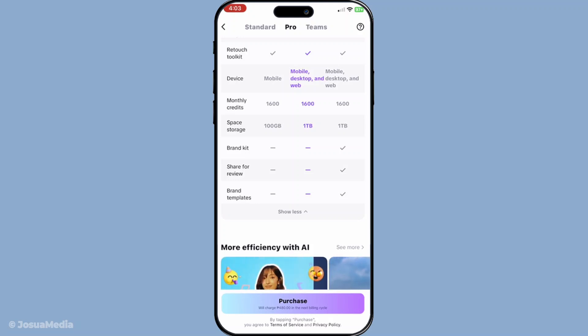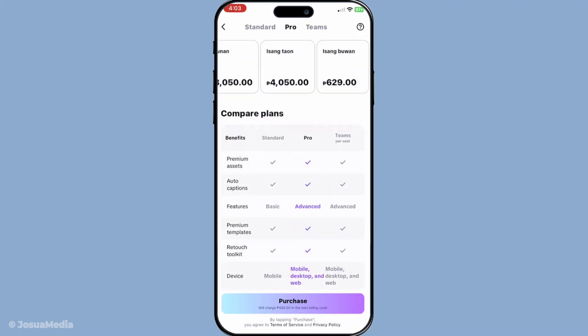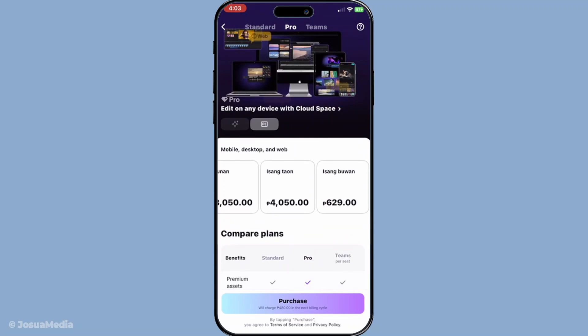Congratulations, you are now a CapCut Pro user! With this upgrade, you'll gain access to an array of premium features that can elevate your video creation experience.